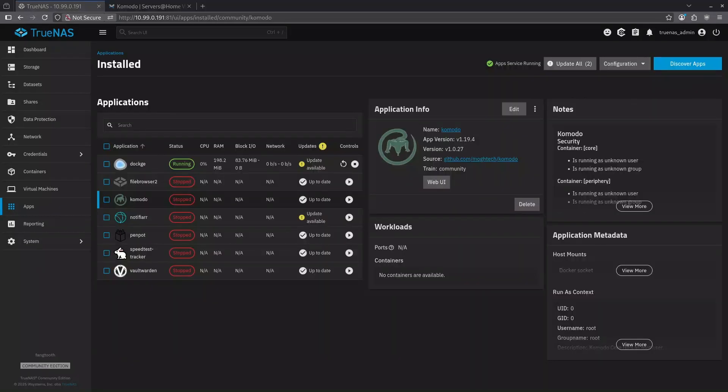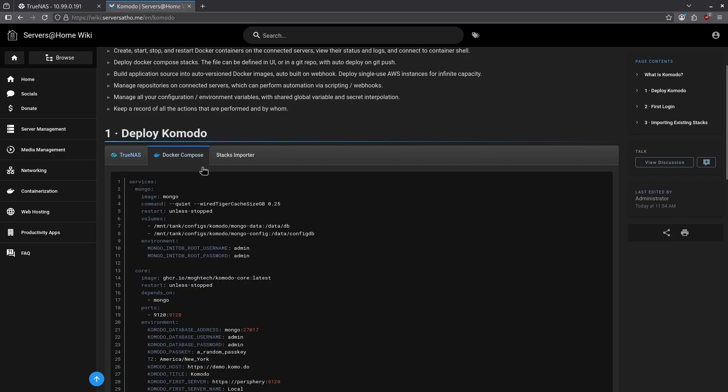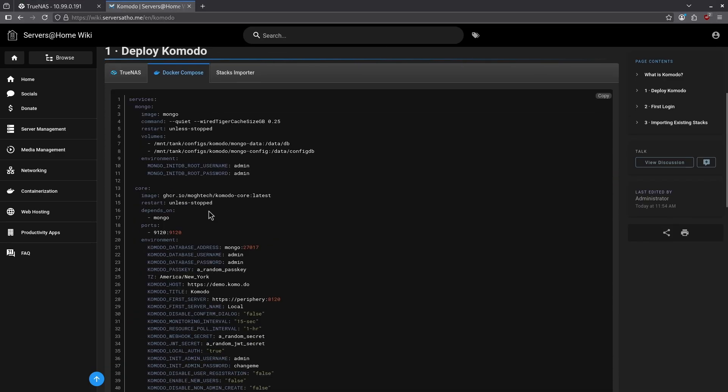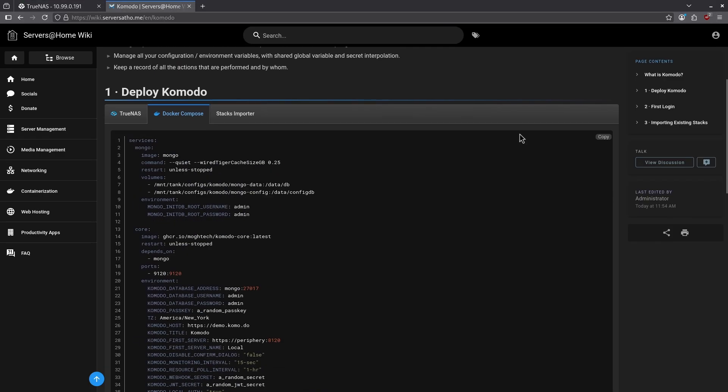In the event you want to use the official install method, we can use a Docker Compose file here. Let's jump back over to the wiki and click the Docker Compose tab. Here we can see the Docker Compose file for Komodo. Let's come to the top right and just click copy.